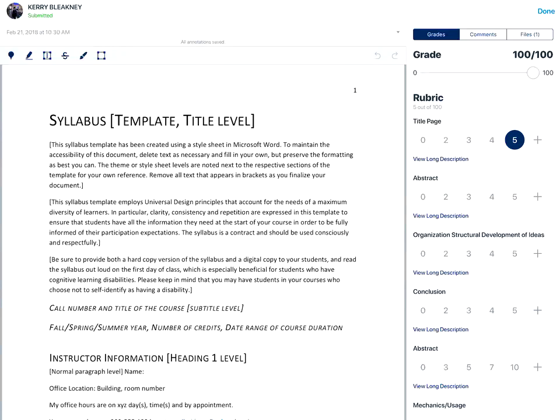It's important to note once you've entered a score for the rubric, the rubric score cannot be removed. And that's how you grade an assignment submission in the Canvas Teacher app on an Apple device.